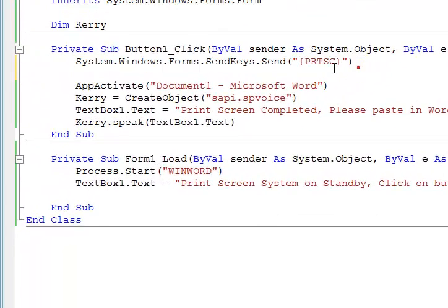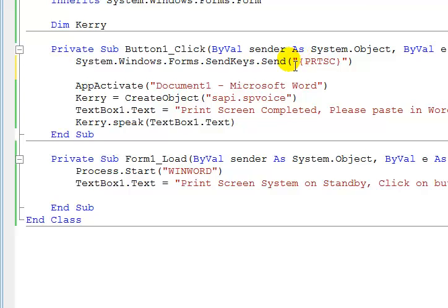This is the code that carries out the print screen: System.Windows.Forms.SendKeys.Send with open bracket, speech mark, then the key code 'PRTSC' in parentheses, close speech mark, close bracket. That's it — that is the code for the print screen.